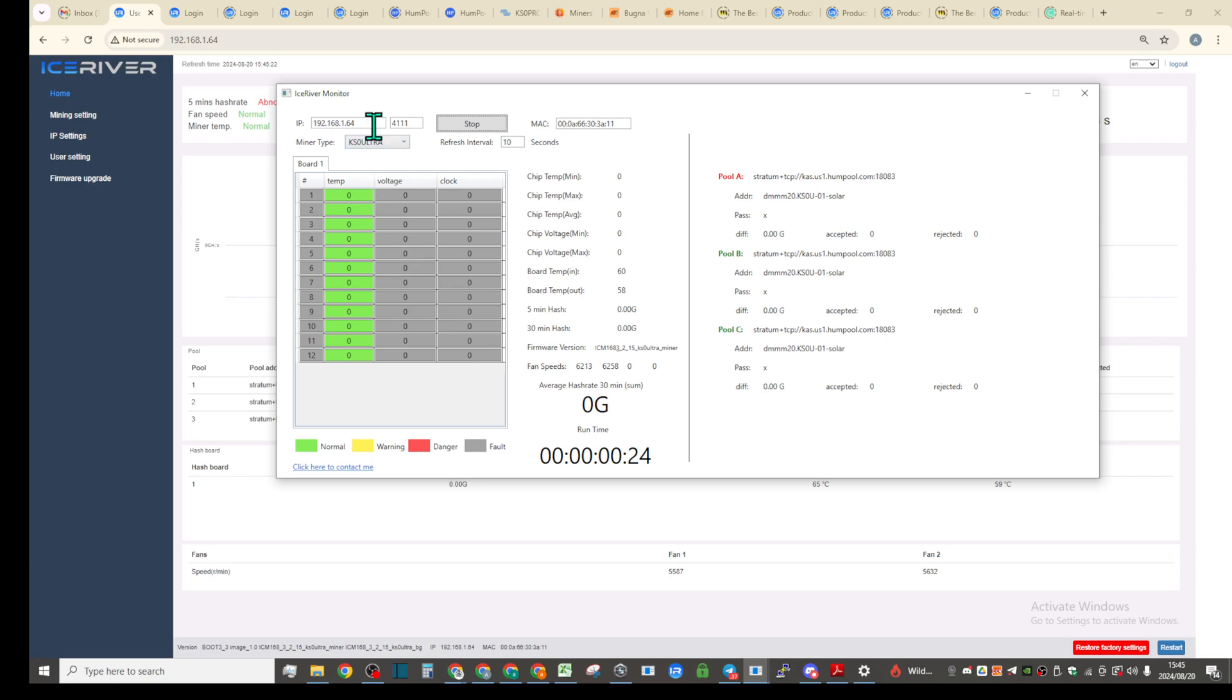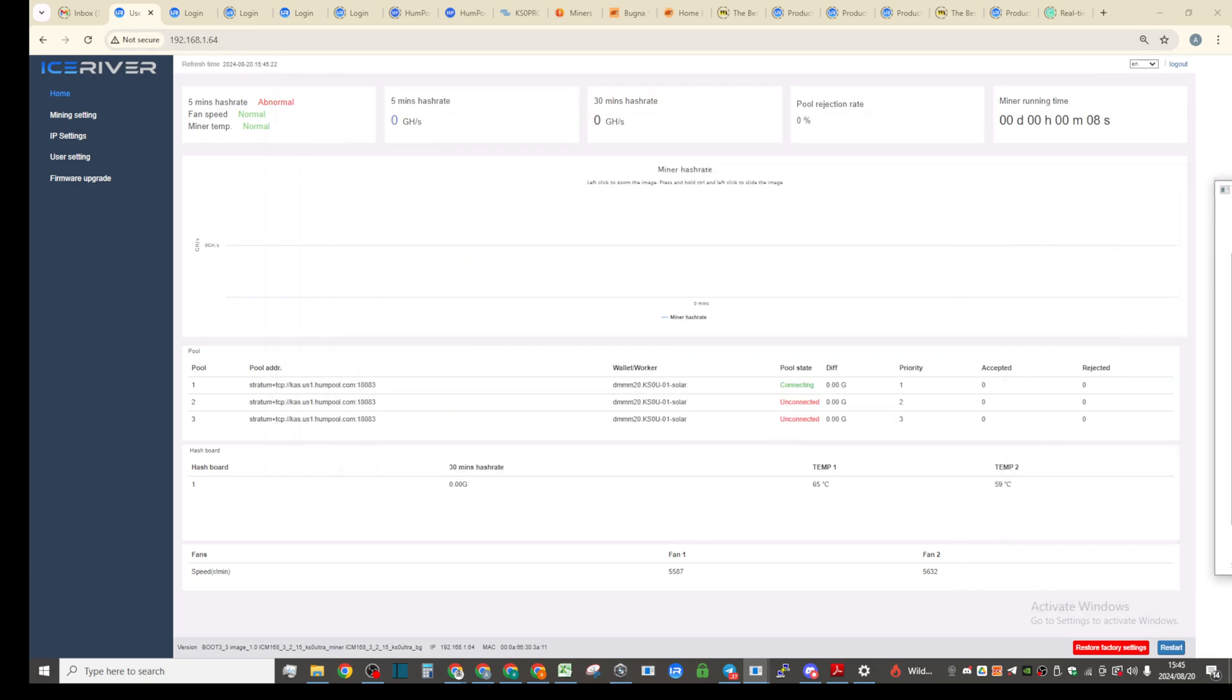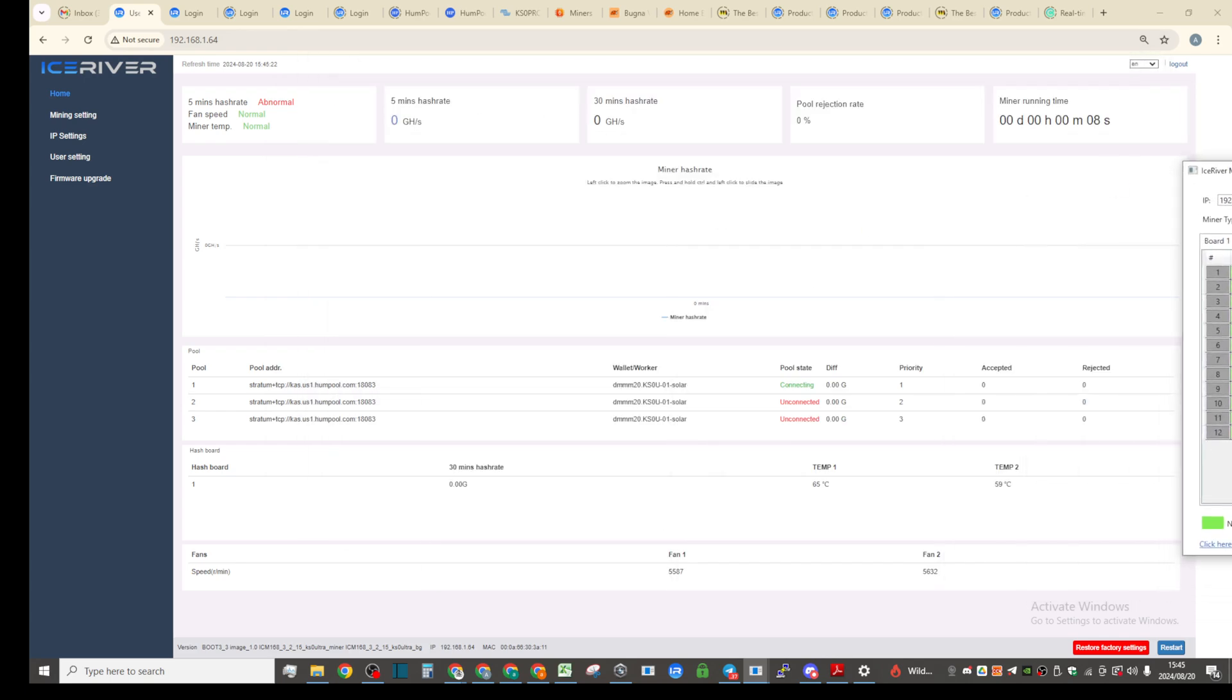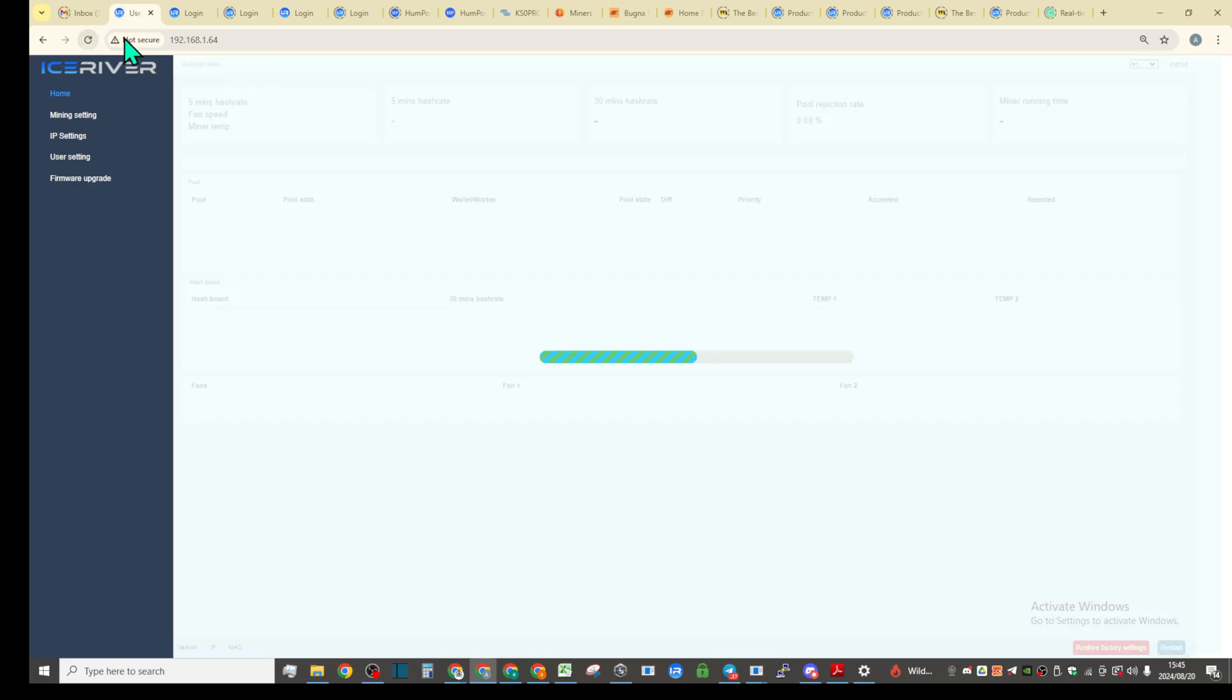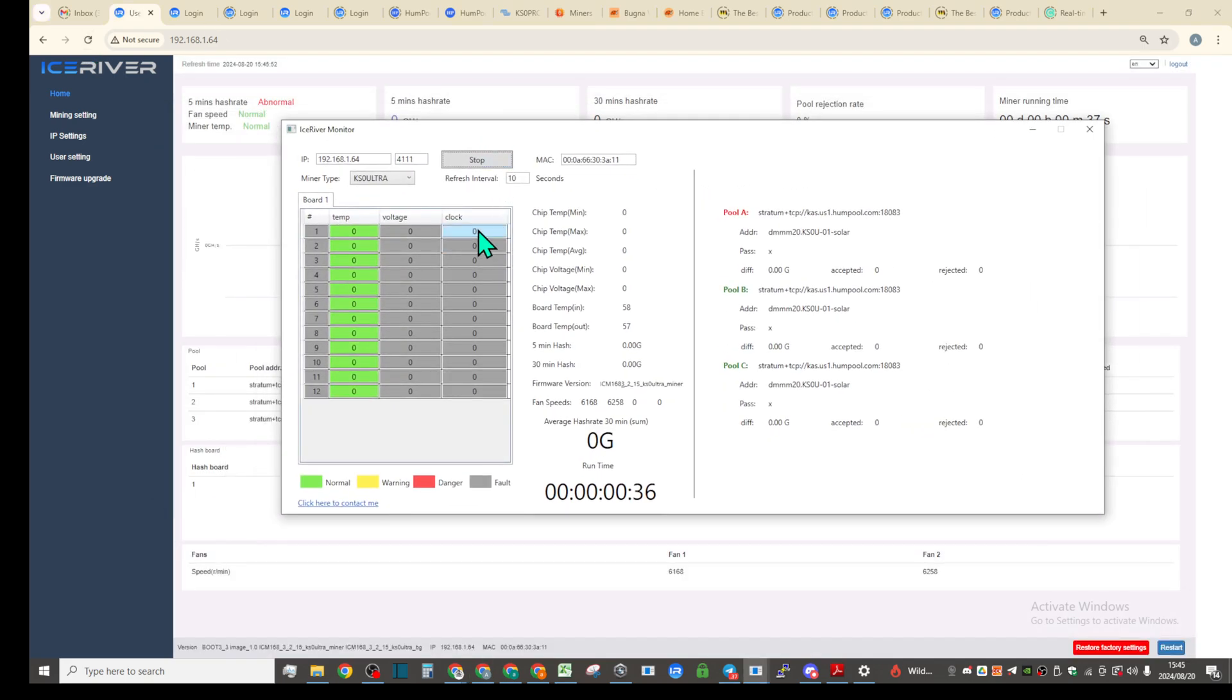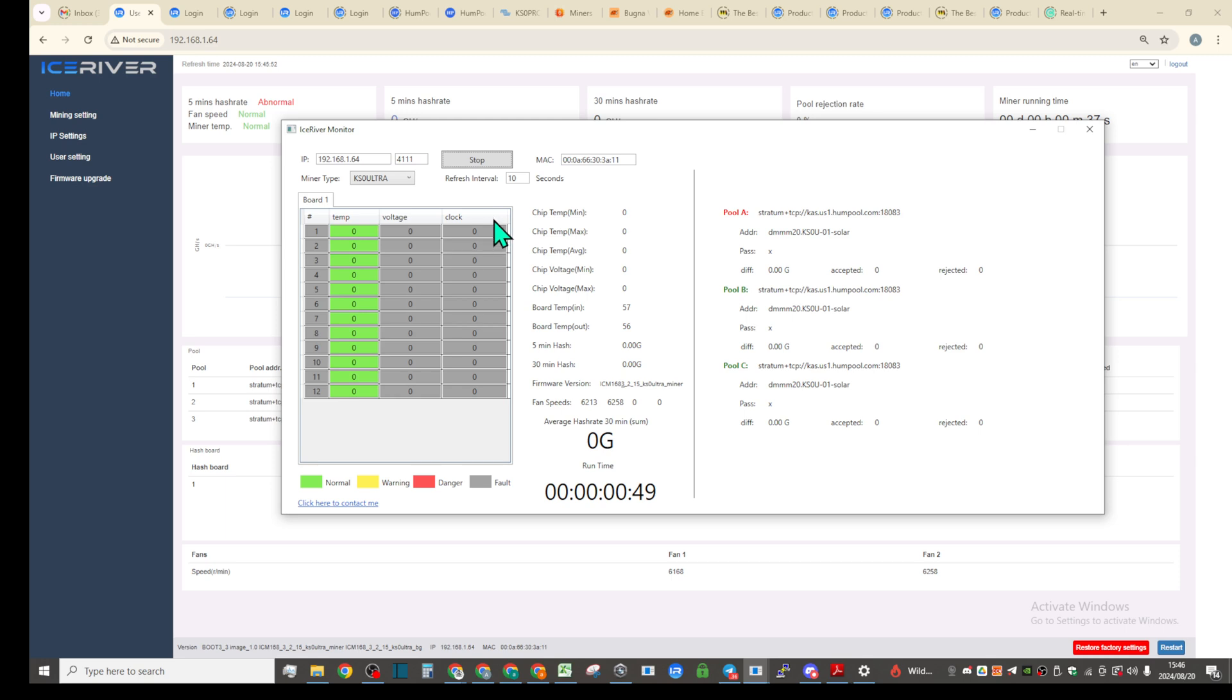Looks like we are back online, only 12 seconds but it did restart. The KS0 Ultra, this IP address, you could see 64, same address that we have on the miner. It will take probably, I just want to see the clocks here that it's going to take. 355 clocks.